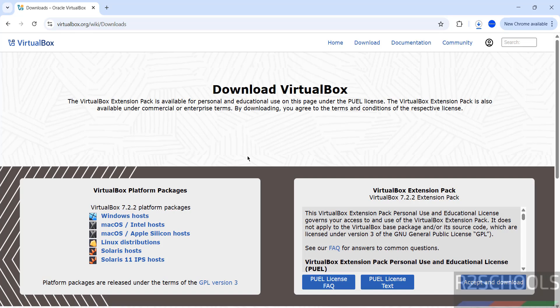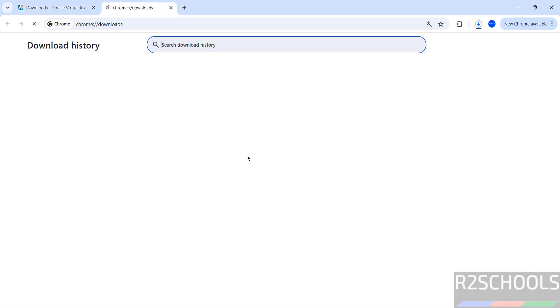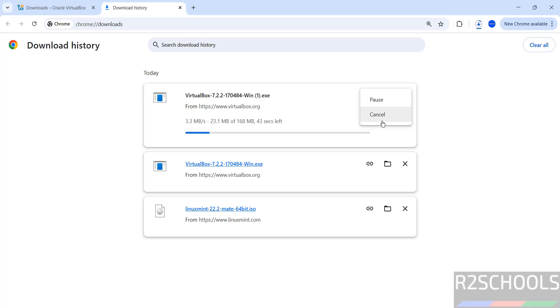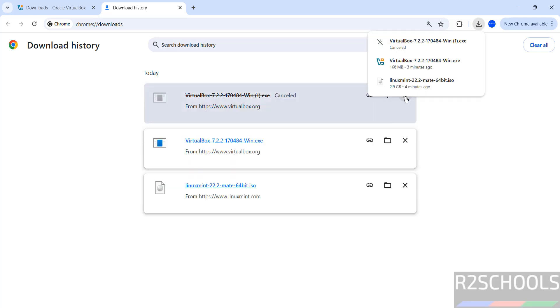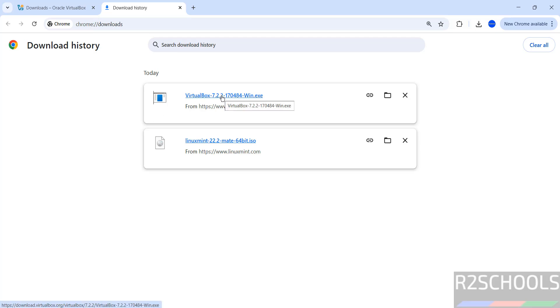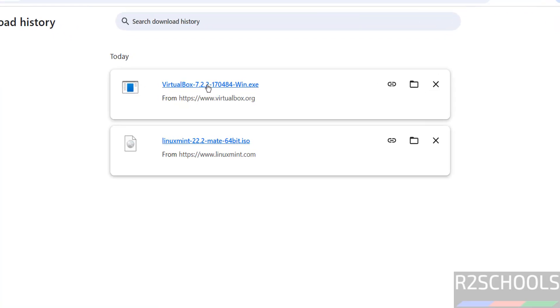No need to restart. See, download started. Go to downloads - its size is about 168 megabytes. I'm cancelling this one because I have already downloaded it. See here, VirtualBox 7.2.2 exe file. Click on it to install.